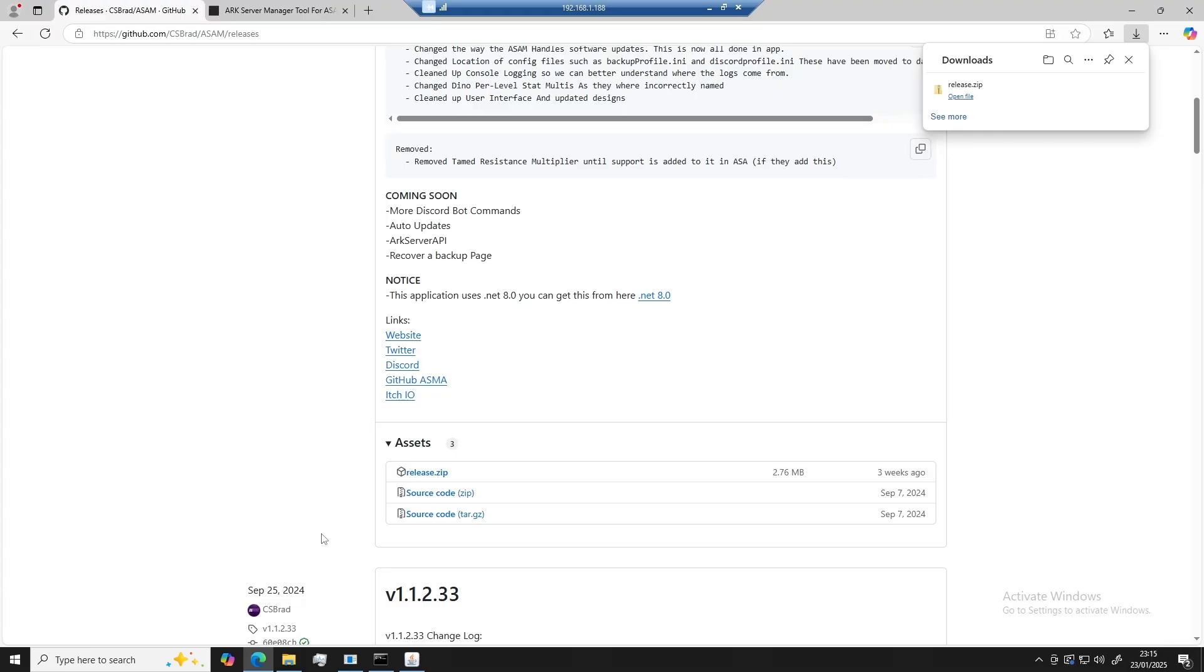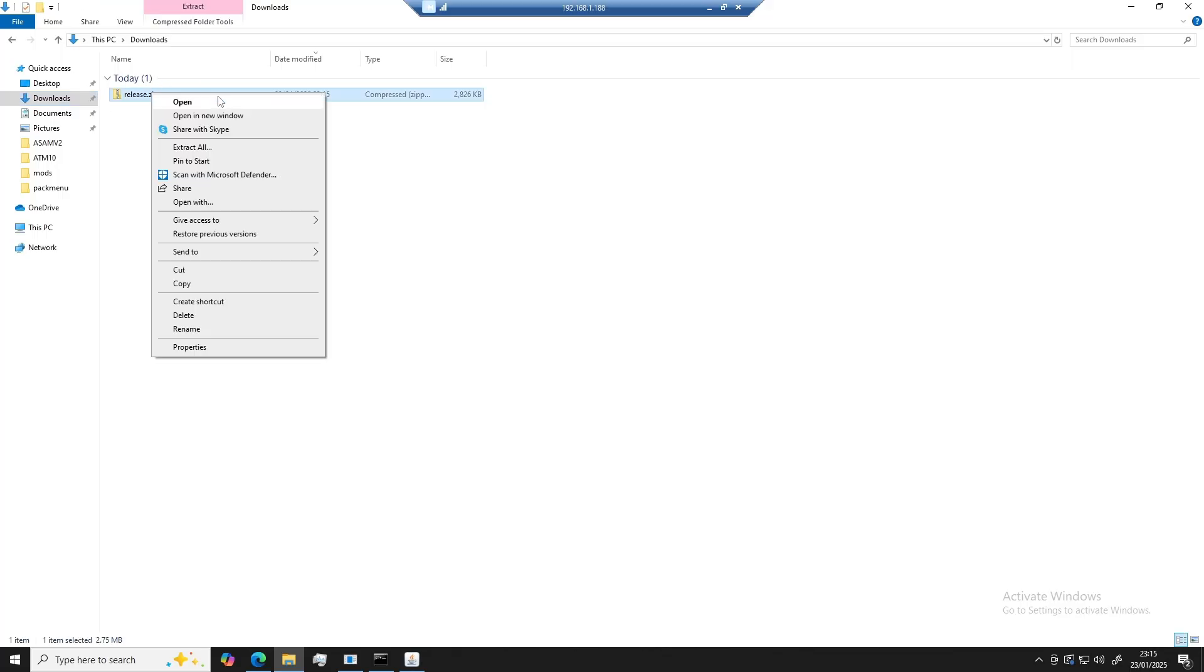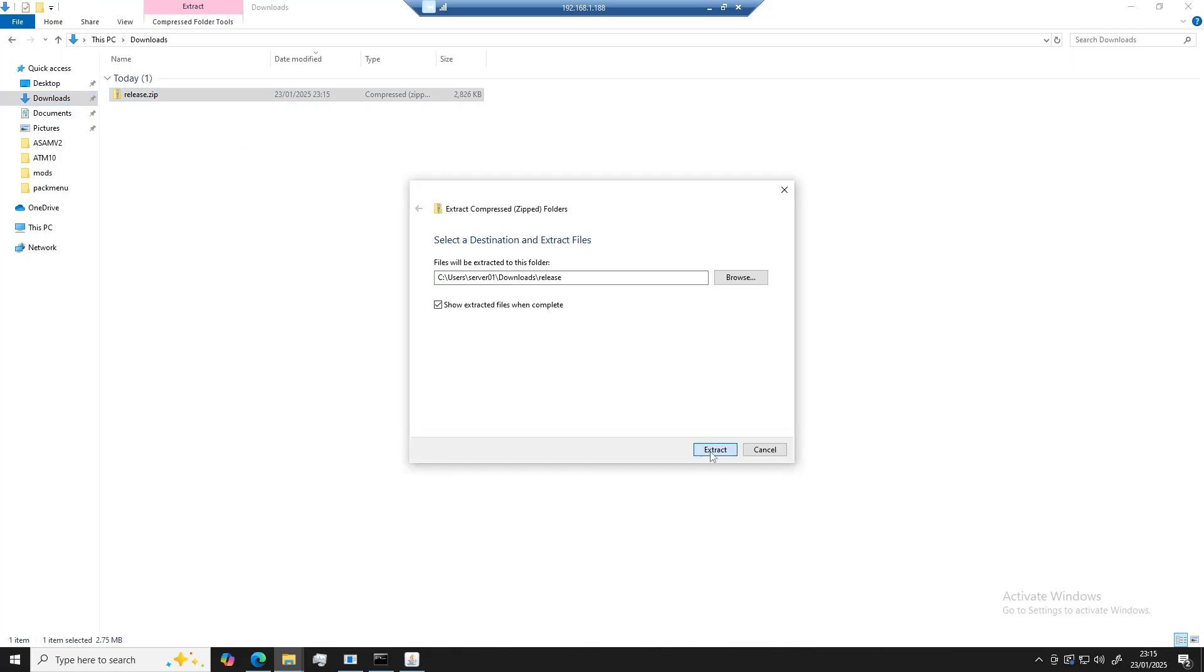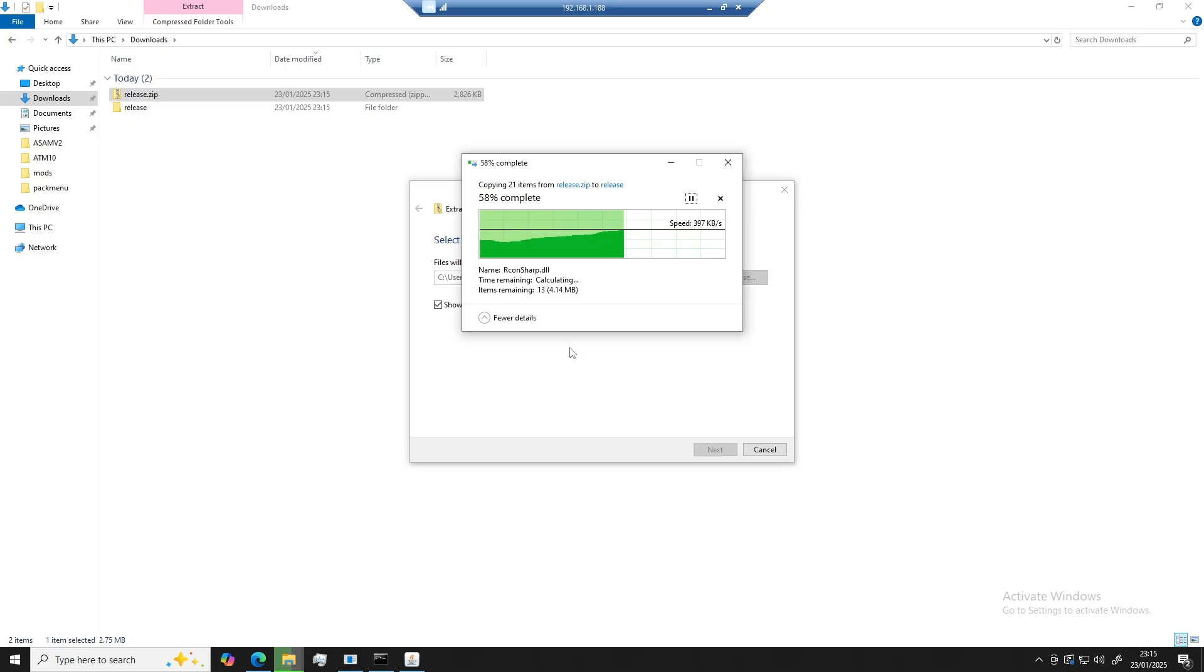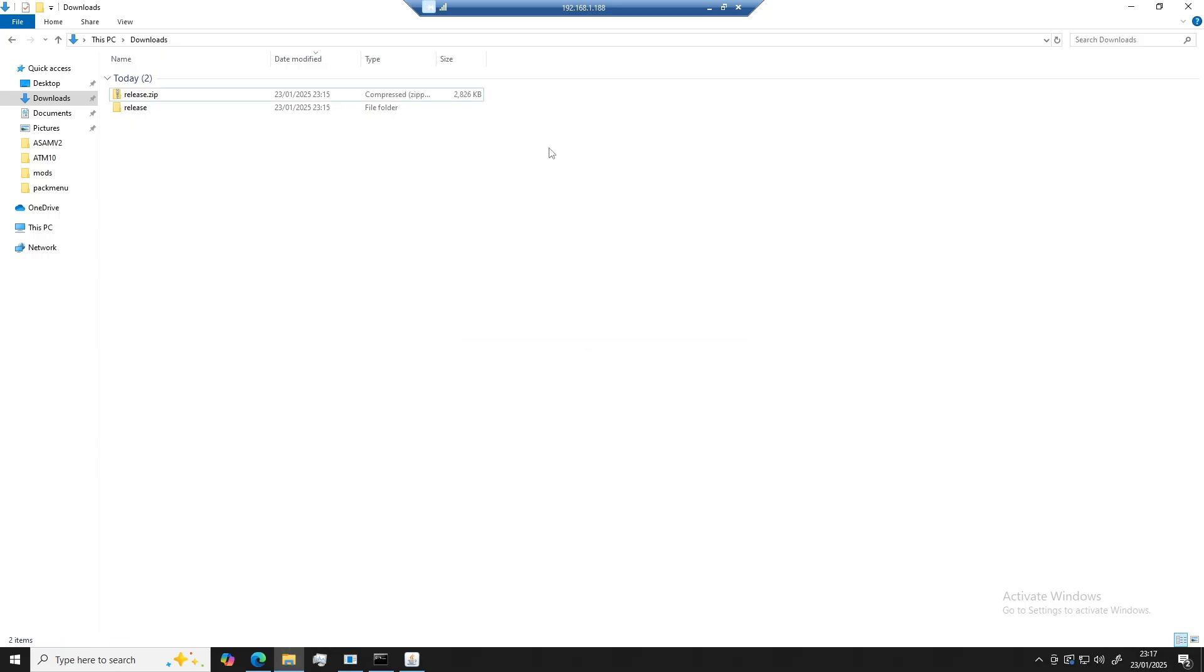Once the file is downloaded, you can go to your downloads location, extract the zip file. Once the file is extracted, you can move the folder to wherever you would like it to be stored. For now, I'm just going to leave it in my downloads section.